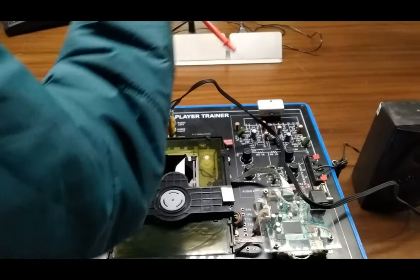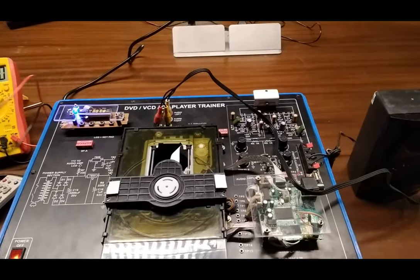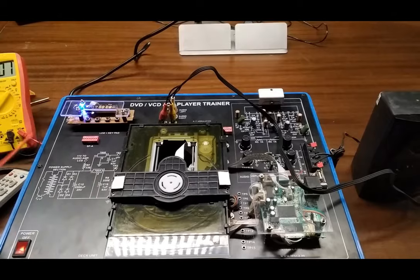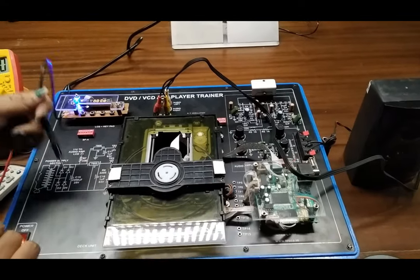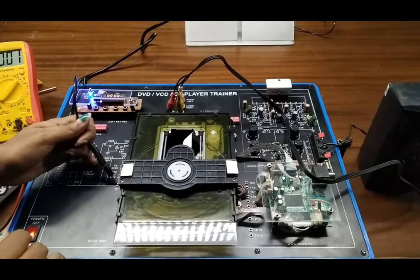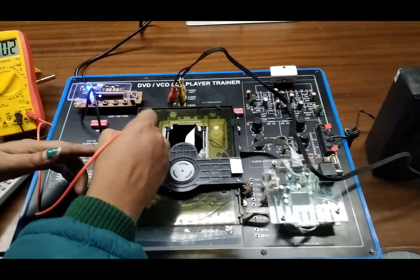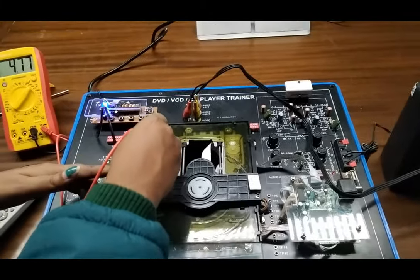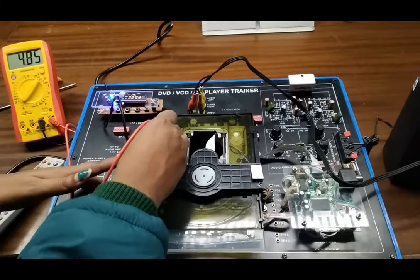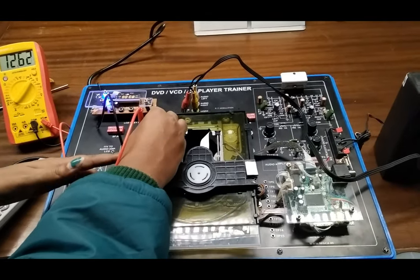Take a multimeter and select it to DC voltage range. Here we can check the different types of voltage. This is showing 5 volt.